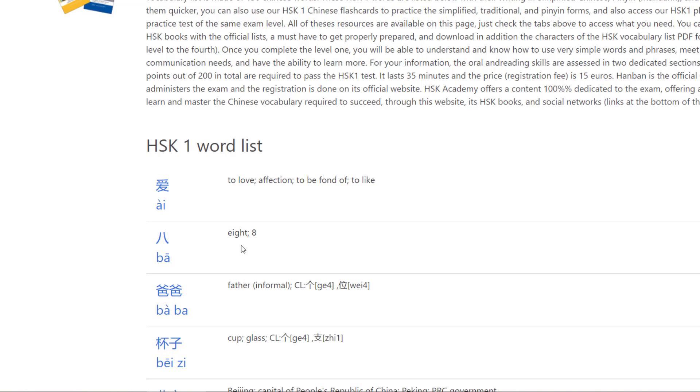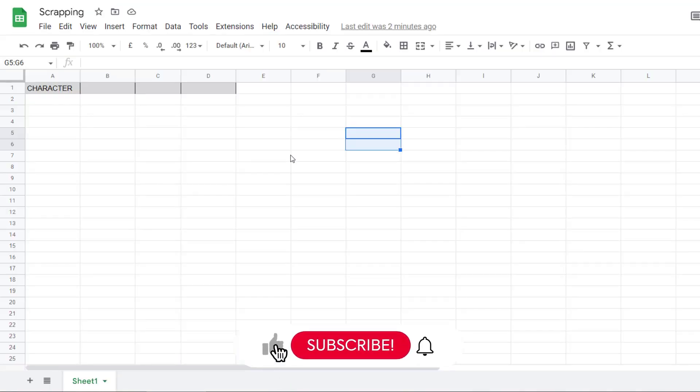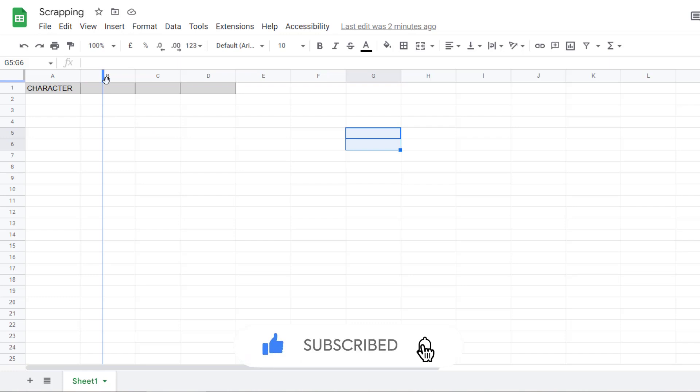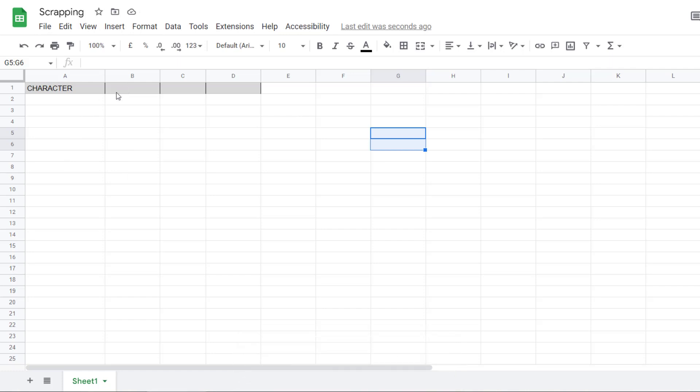But we want to do it without coding because doing it with Python could be very easy. So, our ultimate weapon here would be a Google Sheet. There is a function in Google Sheets that is called importXML, where we can connect to a website and extract the information. So, first, let me store the link.